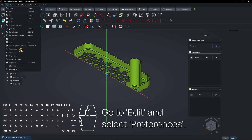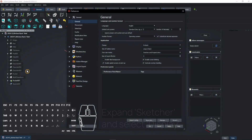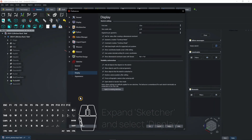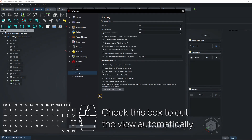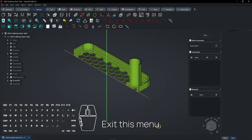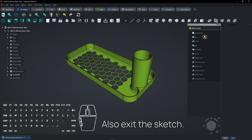Go to Edit and select Preferences. Expand Sketcher and select Display. Check this box to cut the view automatically. Exit this menu and also exit the sketch.